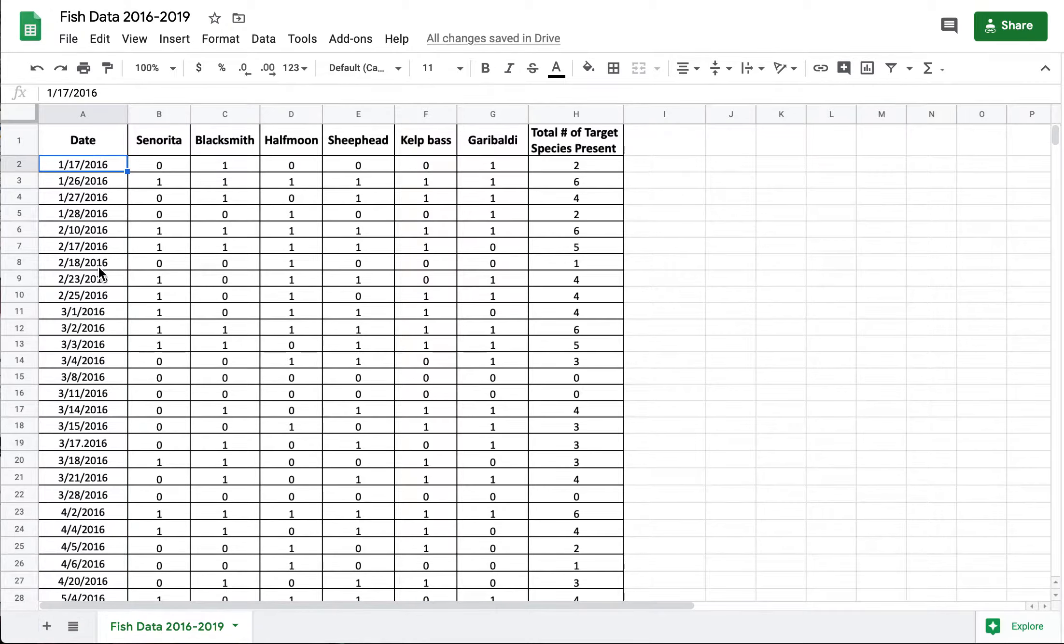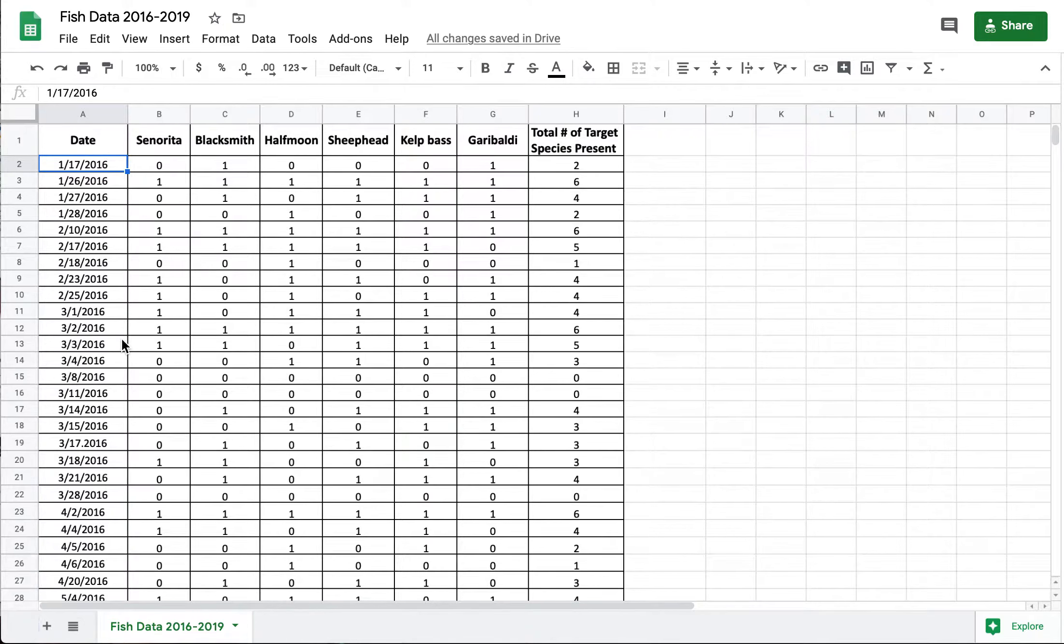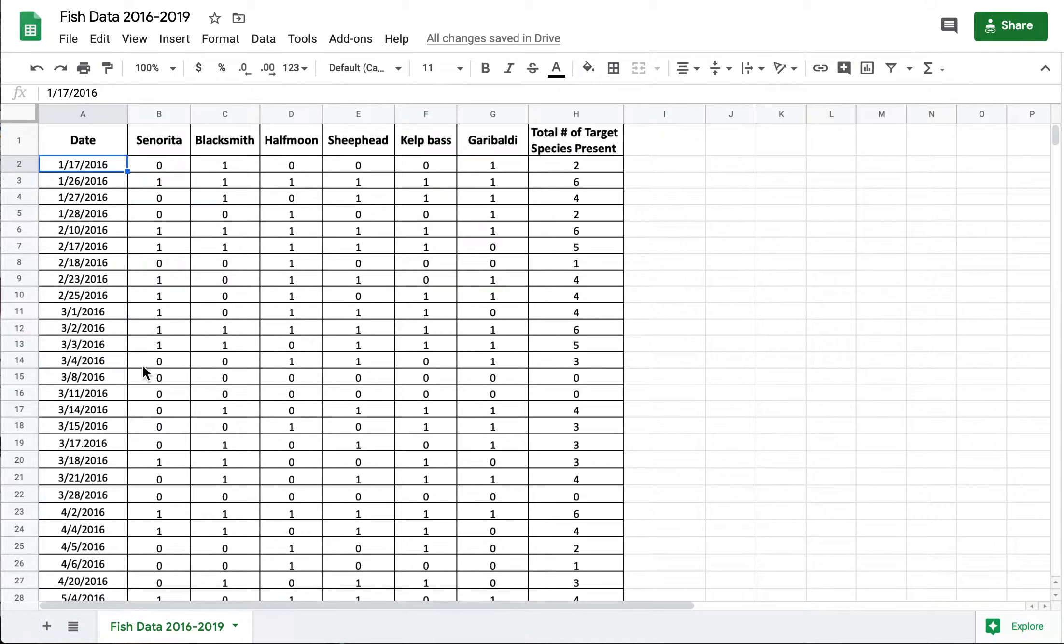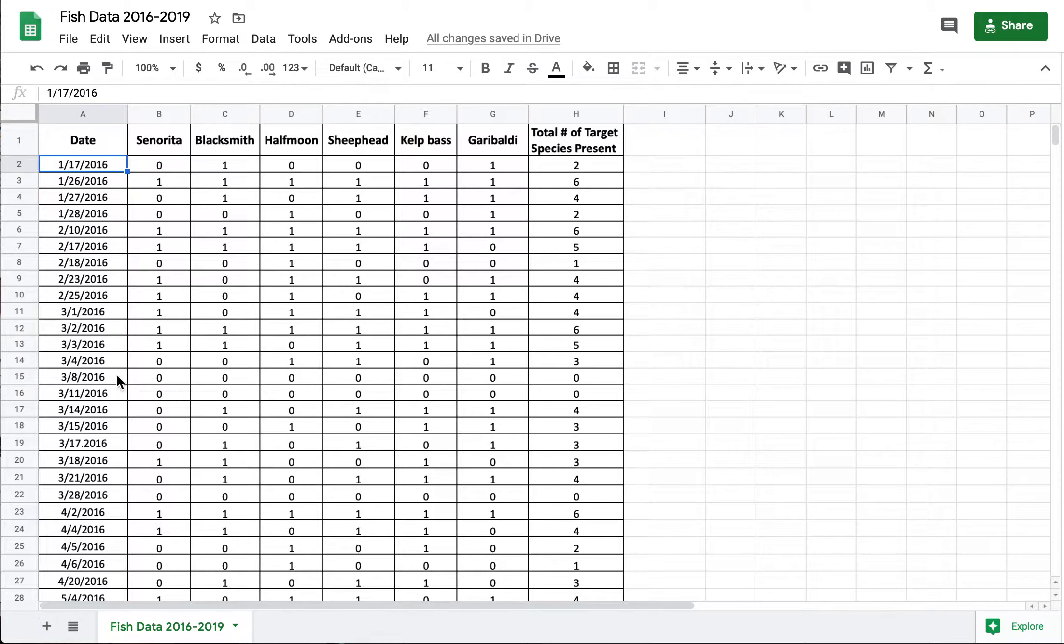So you might think about coming up with a monthly average or a seasonal average. You know thinking about like spring, fall, summer, winter, or even an annual average of the number of target species seen and then see if you can find any trends in that.